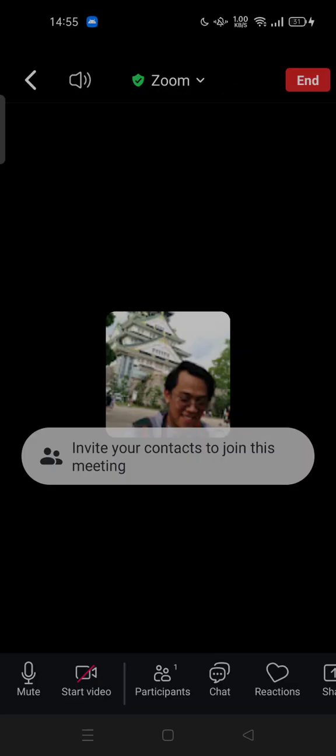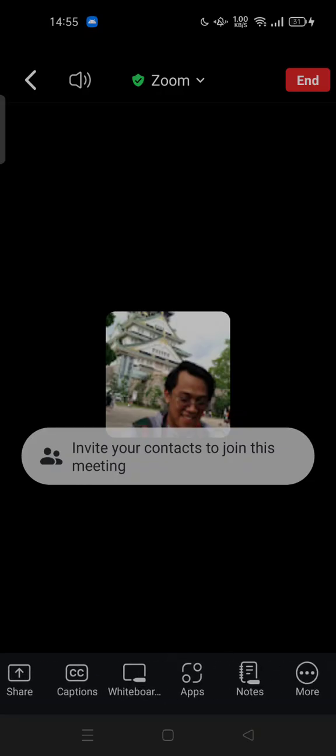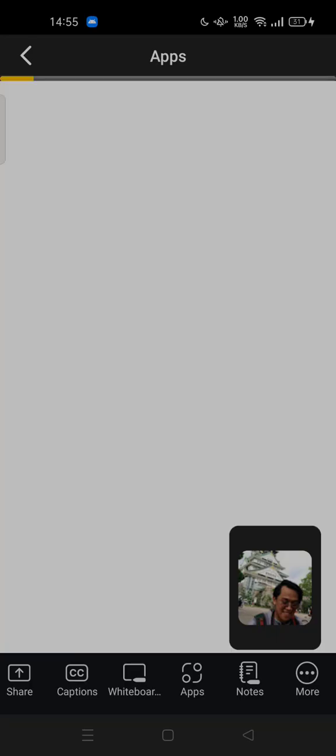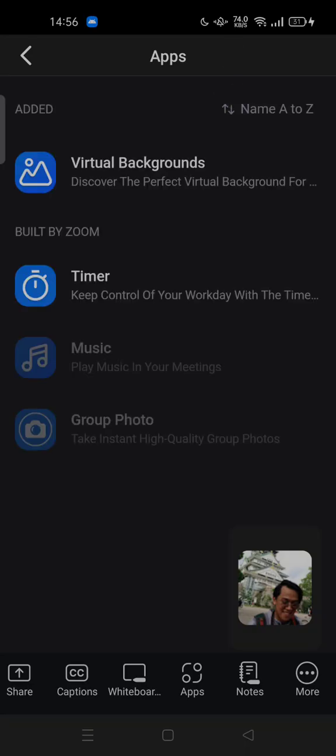Here you can tap it. So here we go, this is the virtual background. Discover the perfect virtual background for Zoom.